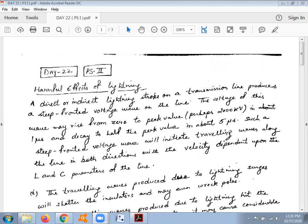Today we are going to discuss the harmful effects of lightning and the various techniques available to protect our equipment against lightning strokes, which ultimately cause overvoltages in the form of surges, which in turn develop traveling waves that are harmful to electrical equipment.